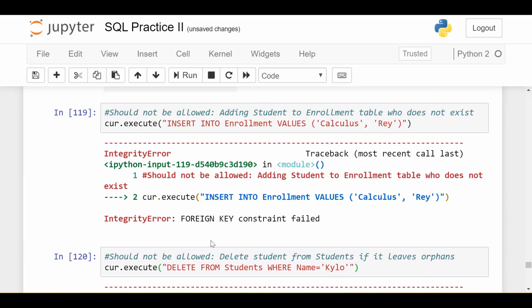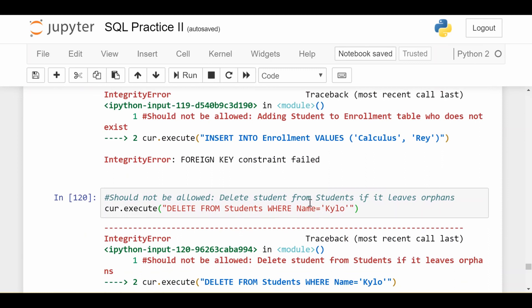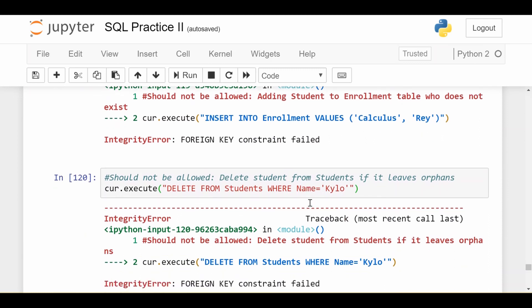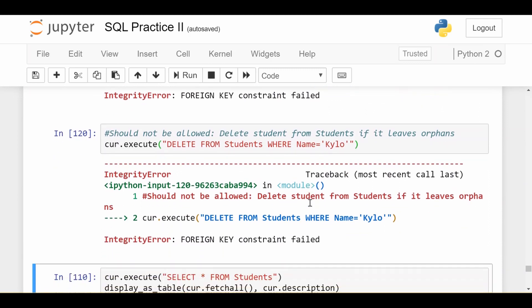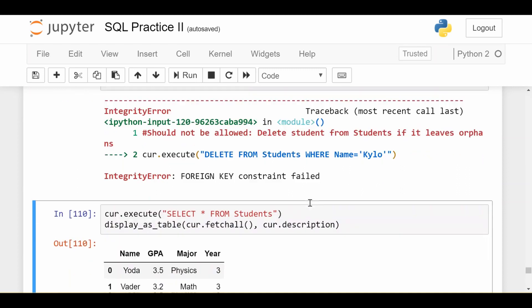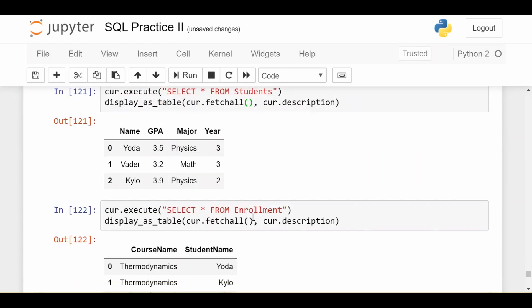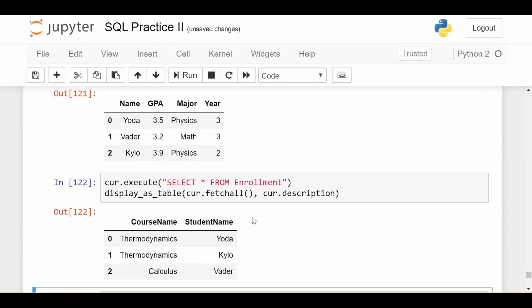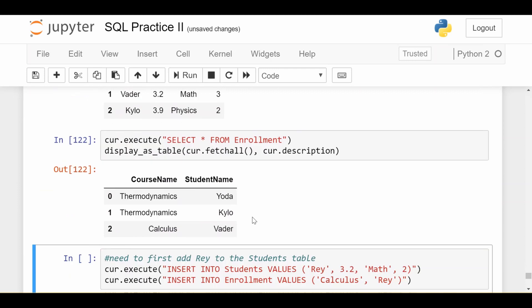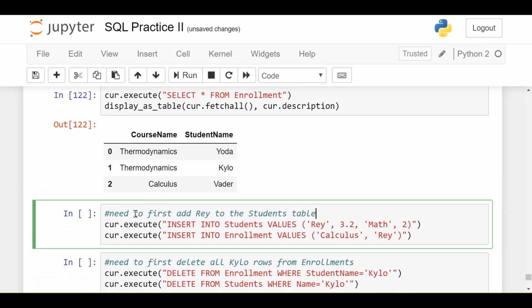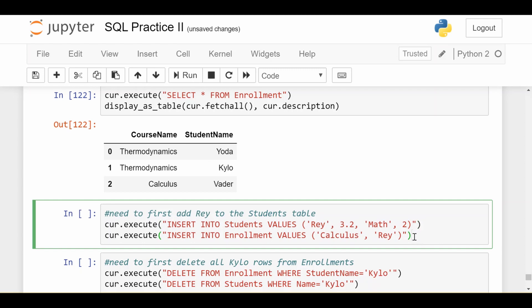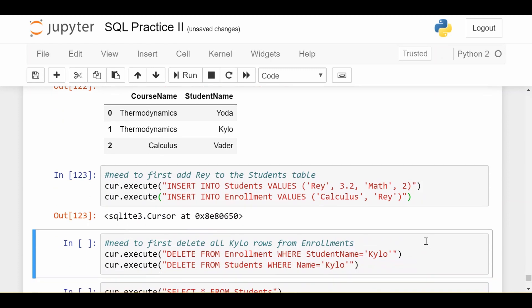The question is now how do I actually get these statements to work? How do I insert a student called Ray and how do I delete student Kylo? Well we have to do other actions to make all this consistent. If we look at what the student data and enrollment data looks like, it looks the same, nothing got changed. If we really want to add a row in the enrollment table for Ray taking calculus, we first have to state that there is a student called Ray. The first thing we'll do is insert a record for student Ray into the students table, thereby giving the existence of the student, and then we can put a row for Ray taking calculus in the enrollment table. These two together will leave the database in a consistent state and therefore they're allowed.